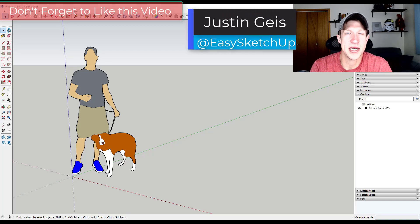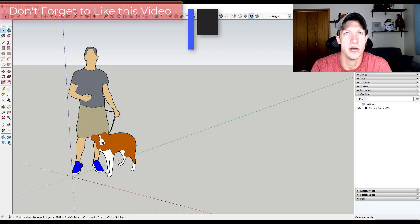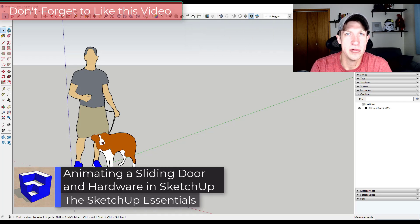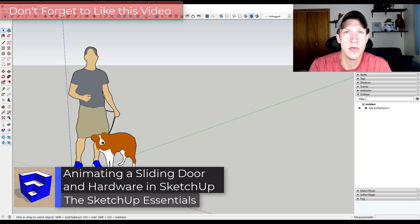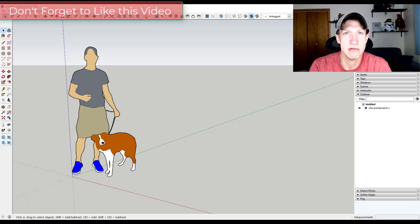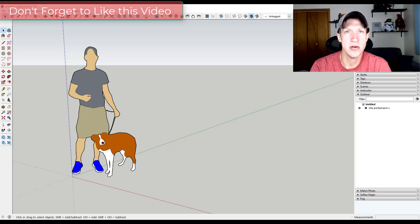What's up guys? Justin here with SketchUpEssentials.com, back with another SketchUp animation tutorial. In today's video we're going to use the extension Animator in order to animate a sliding door with moving hardware inside of SketchUp. Let's go ahead and jump into it.